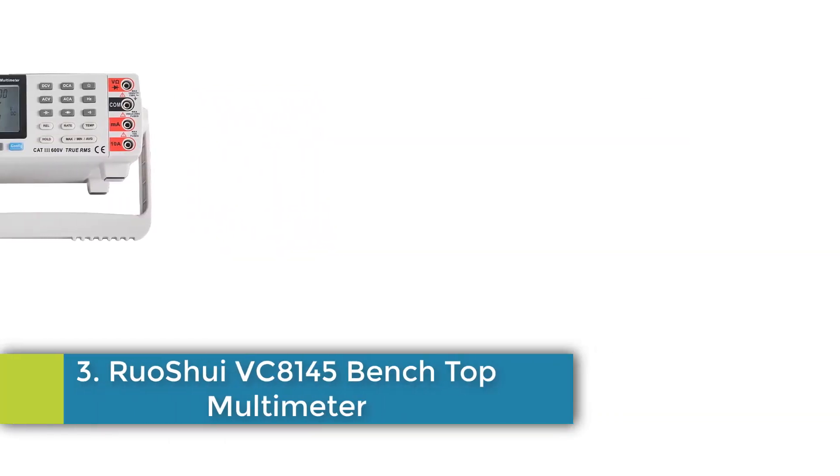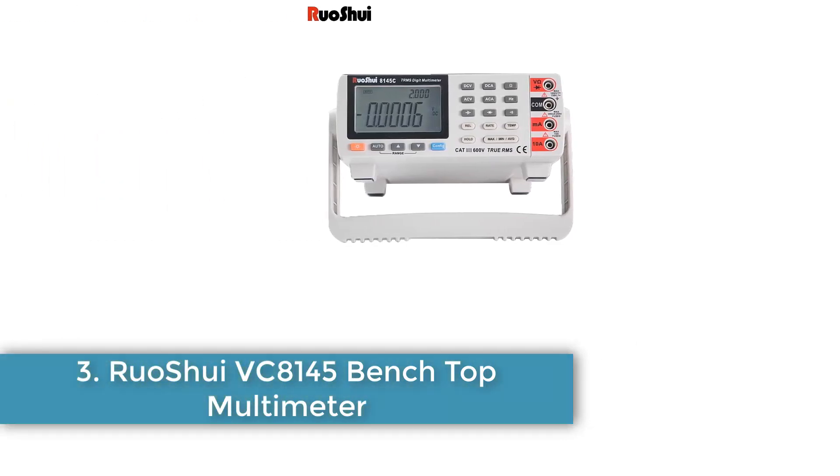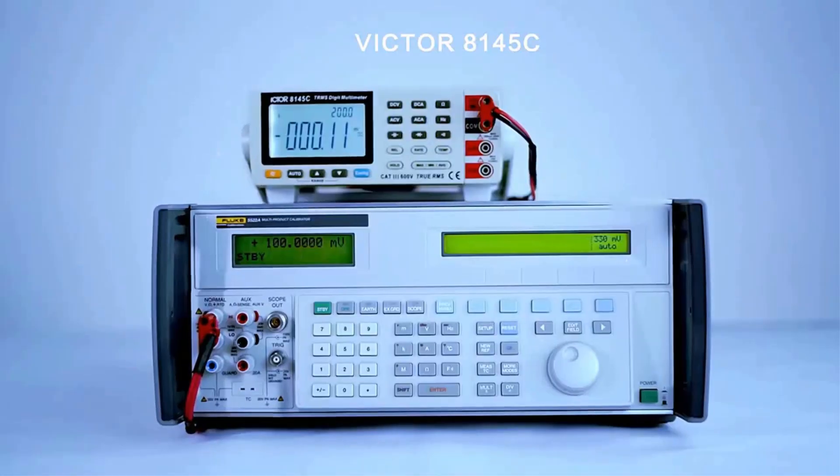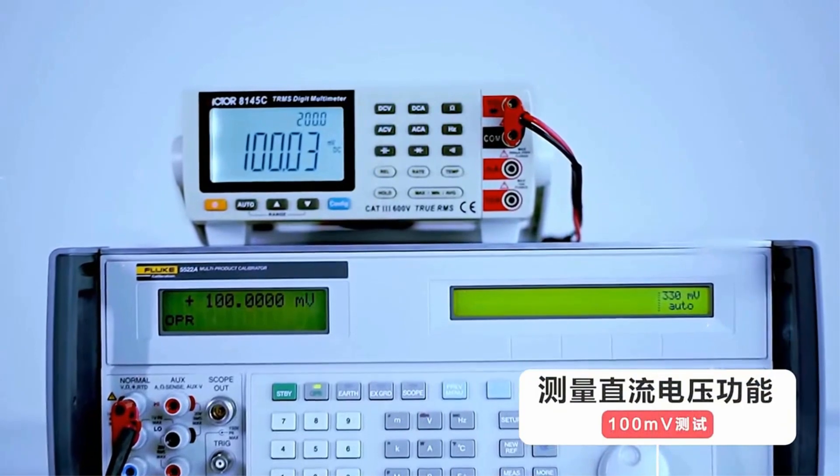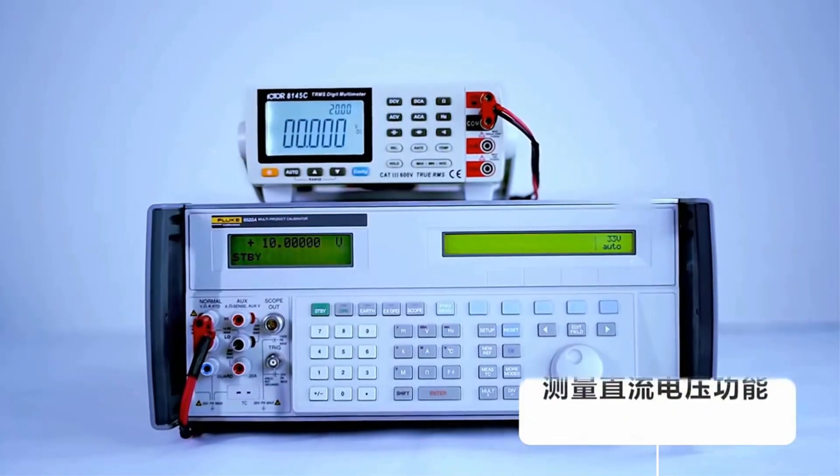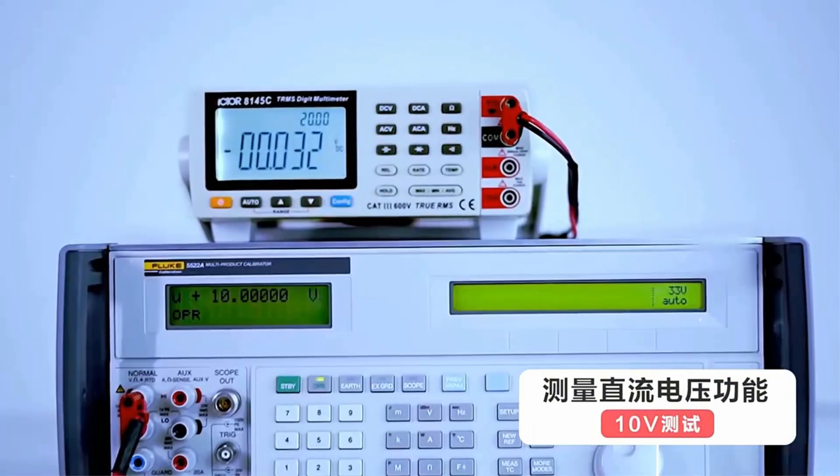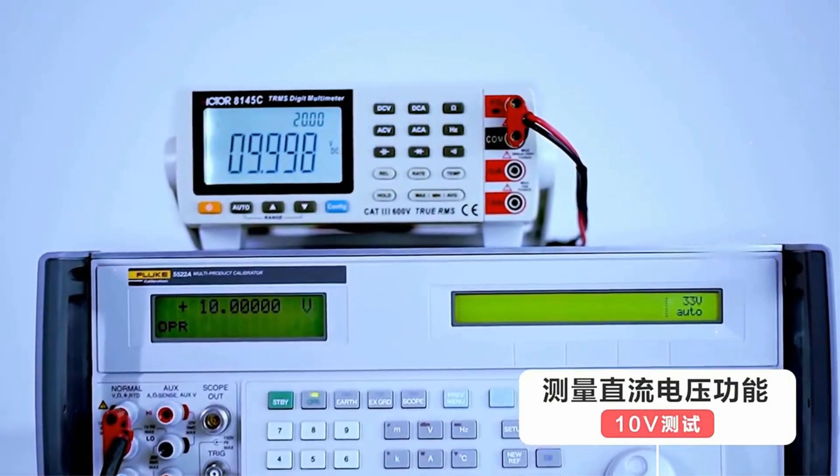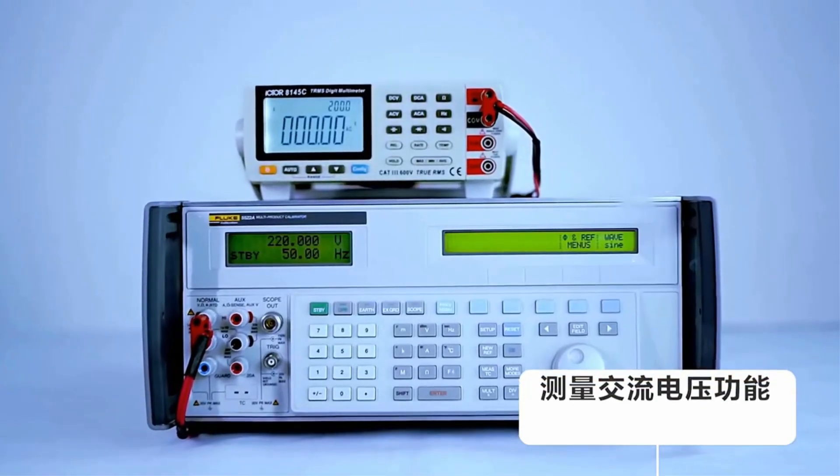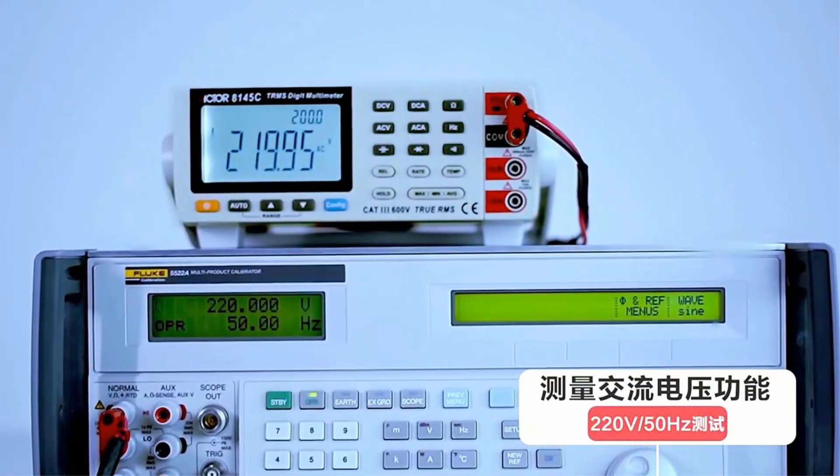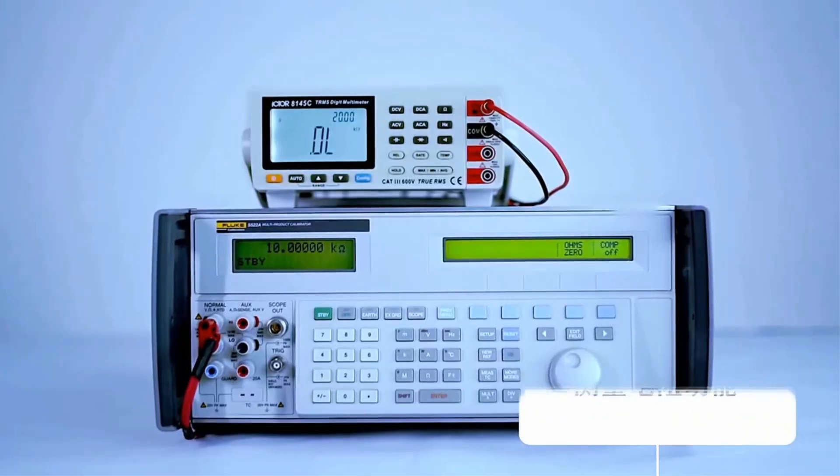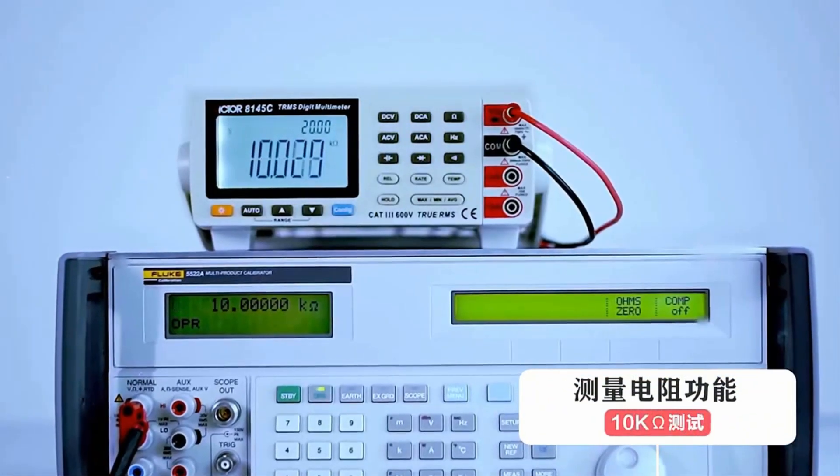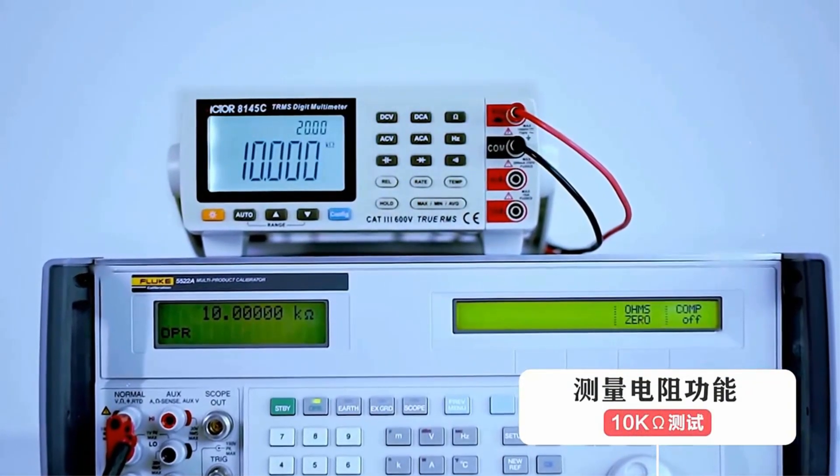Number 3, UoShui VC8145 Benchtop Multimeter. The UoShui 8145C Digital Multimeter Benchtop True RMS offers high precision and accuracy with a large 4 and 1 half digit LCD display and backlight, suitable for both laboratory and mobile service applications. This versatile device includes features like true RMS measurement, relative value measurement, min/max/AVG functions, and data hold capabilities, enhancing its usability with a range of measurements for voltage, current, resistance, capacitance, frequency, and temperature.